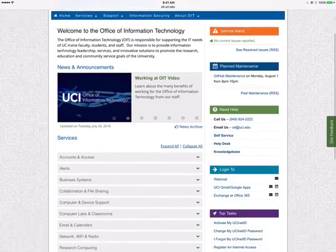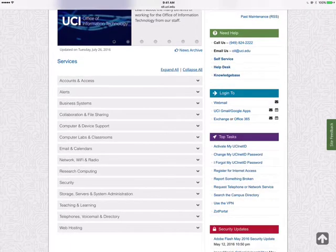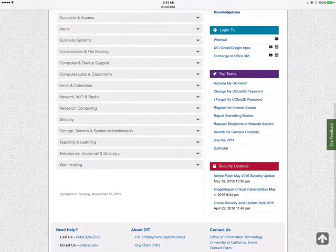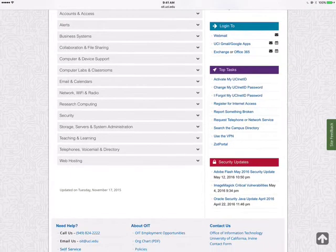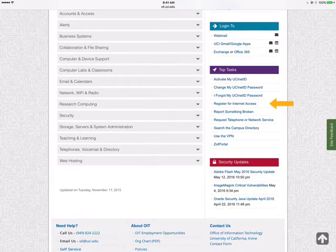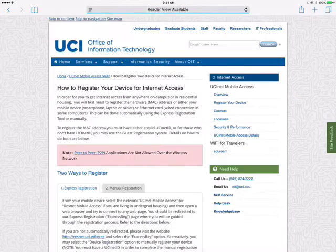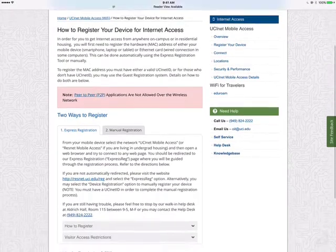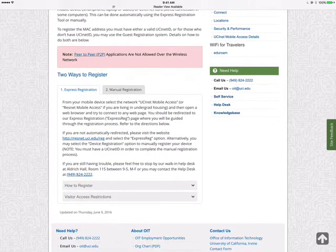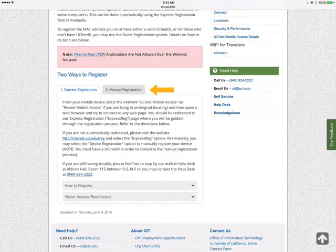On the right-hand side, scroll down to Top Tasks, and the fourth one down is going to say Register for Internet Access. Slide down to where it says Two Ways to Register, and we're going to pick Manual Registration.